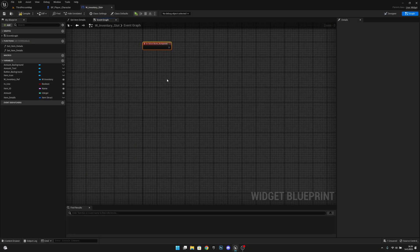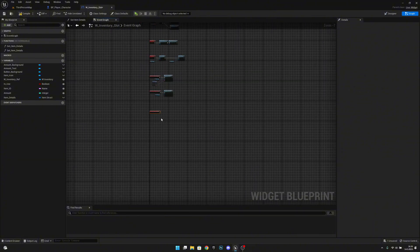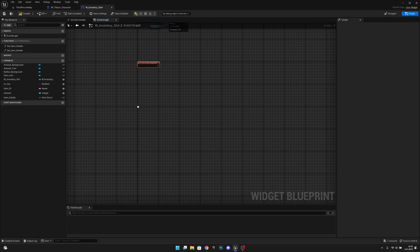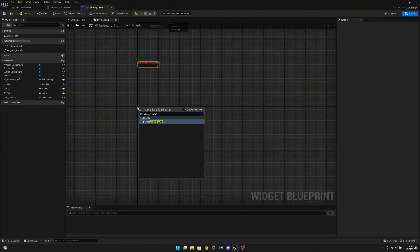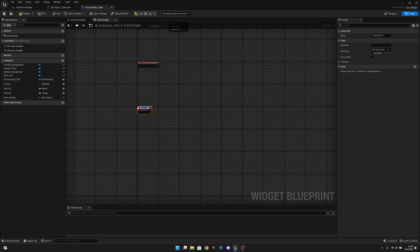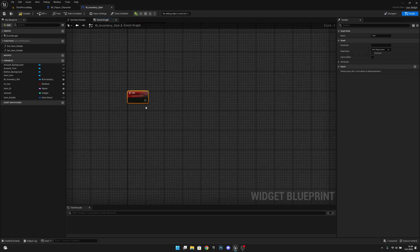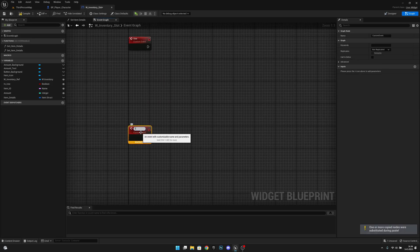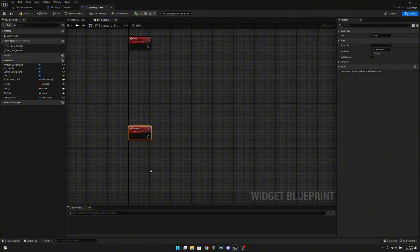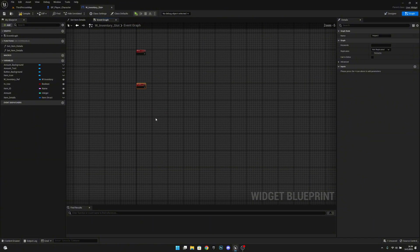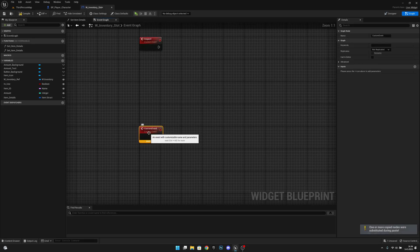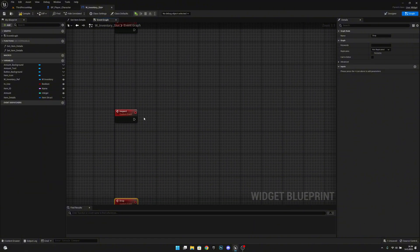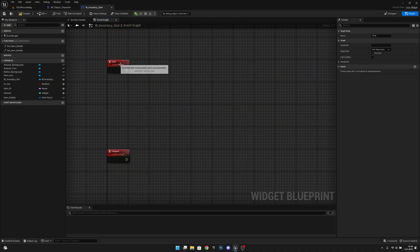Now we want to create three more custom events under here. Let's leave some space and create a custom event. This first custom event will be called use. Let's copy it, paste it below, and call this one inspect. Paste one more, and this one will be called drop. We are only going to create the inspect event now — we will create the others in coming episodes.